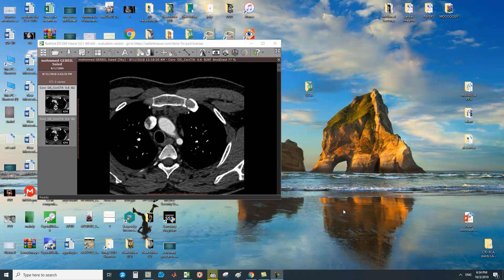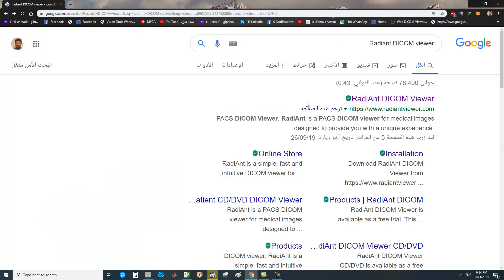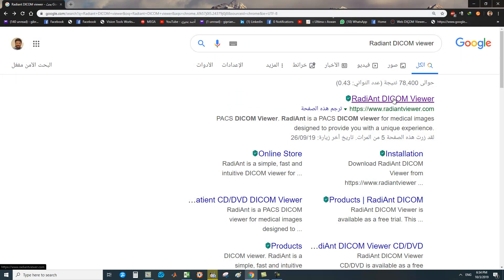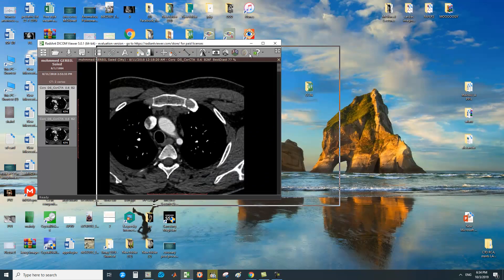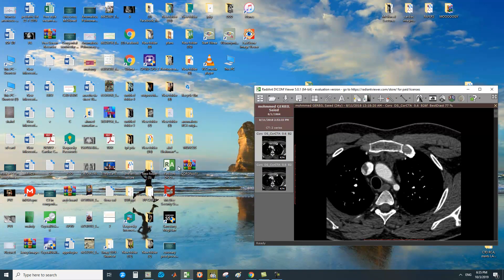First of all, you want to Google 'RadiAnt DICOM viewer'. You will get this result — RadiAnt DICOM viewer. Download it, then click Next, Next, Finish. You will get the RadiAnt DICOM viewer. Double-click to open it.